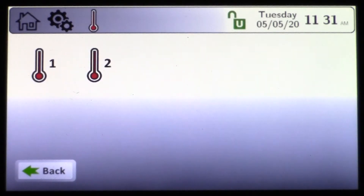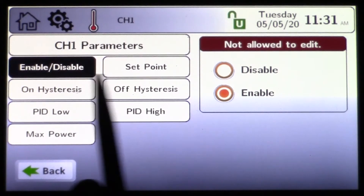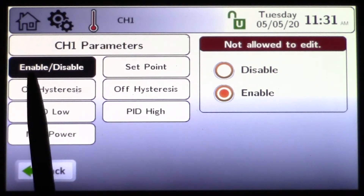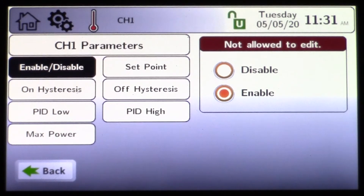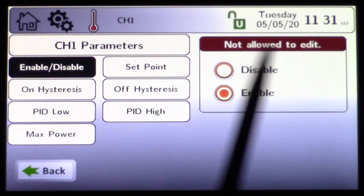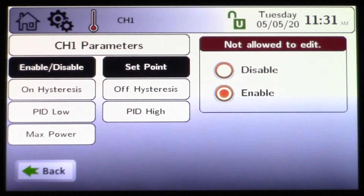Now we'll go back to CH. We already covered this under quick start. When you come into CH under configuration, you now have more options. Under quick start we only had enable, disable, and set point. This is where the installer or service technician wants to be.